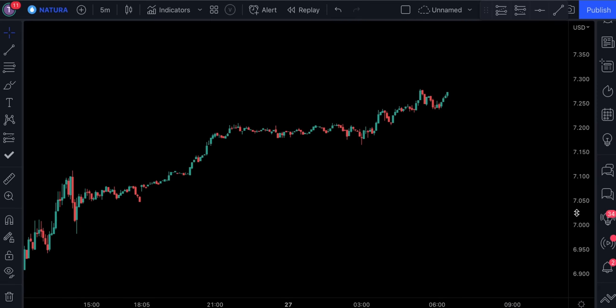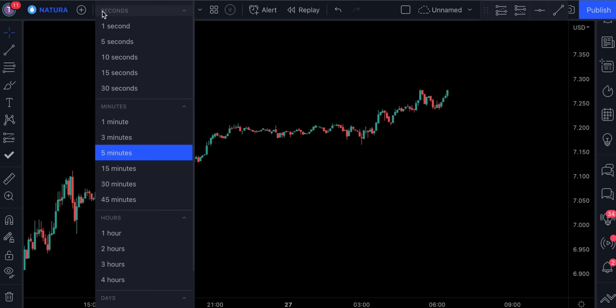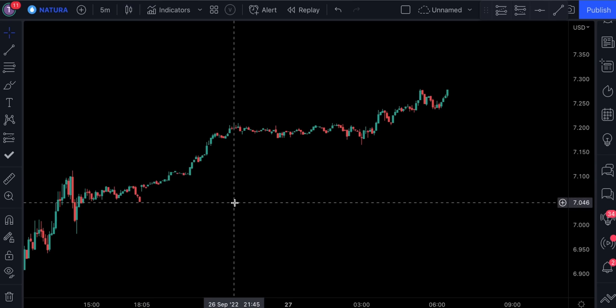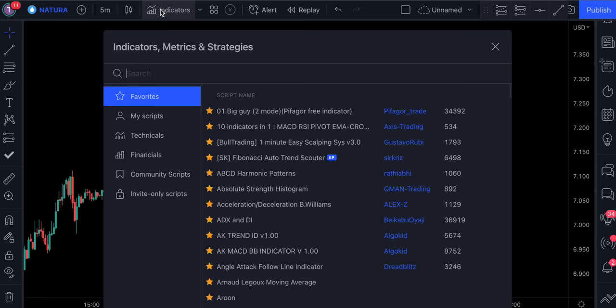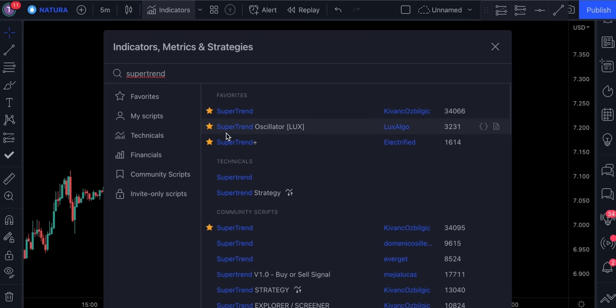Alright, so we have our chart open. By the way, this strategy can be used on higher time frames as well — you can try it on a 15-minute or even a 4-hour chart. Now let's go ahead and build our setup step by step. First, let's click on our indicator section and search for Supertrend Plus, and select this indicator by Electrified.